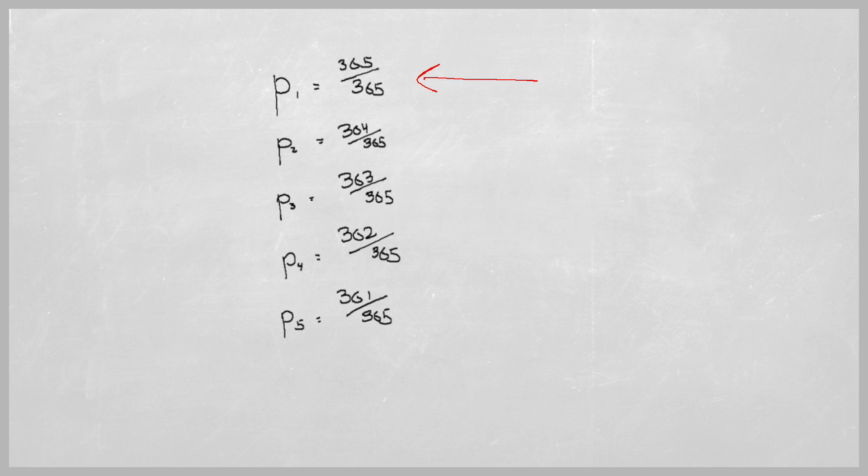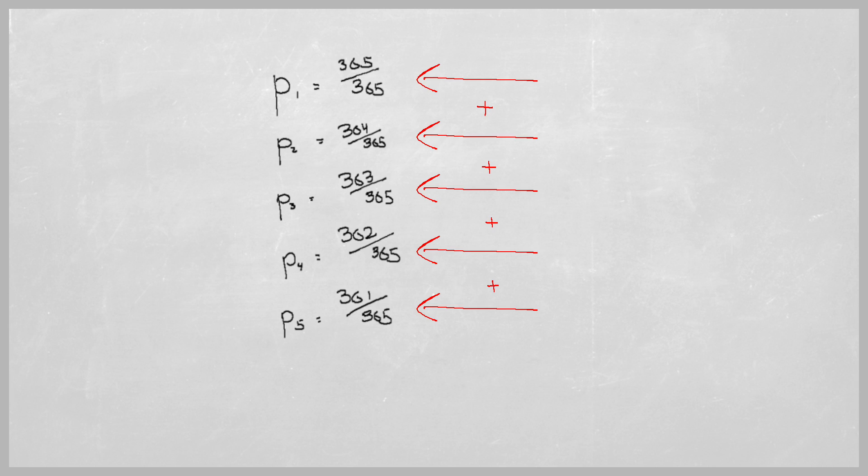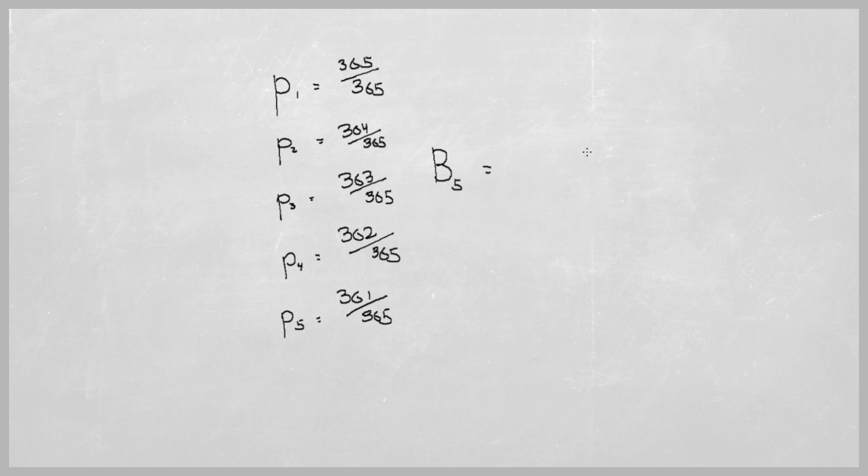And this pattern continues as more people come into the room assuming no birthdays have overlapped yet. Now these here are the odds per individual that they don't share a birthday with those already in the room. But we want to find the odds that all the individuals, everyone in the room, doesn't share a birthday. To find that we multiply all the individual odds together.